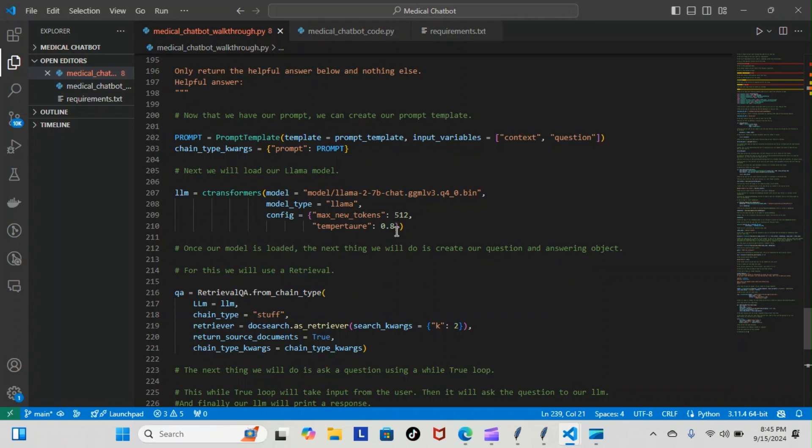Anything above zero is going to be more creative, so it could come up with creative responses, or it may be opposite. I'm sorry about that, I have to double check with the temperature. It deals with the creativity of the model—it's either going to be very creative or it's going to stick strictly to the facts.